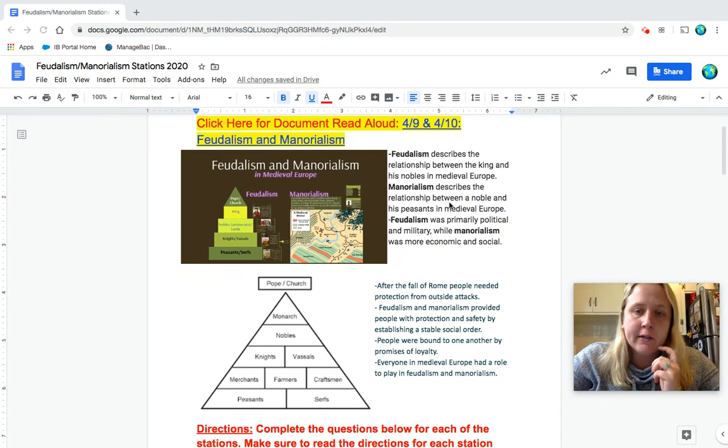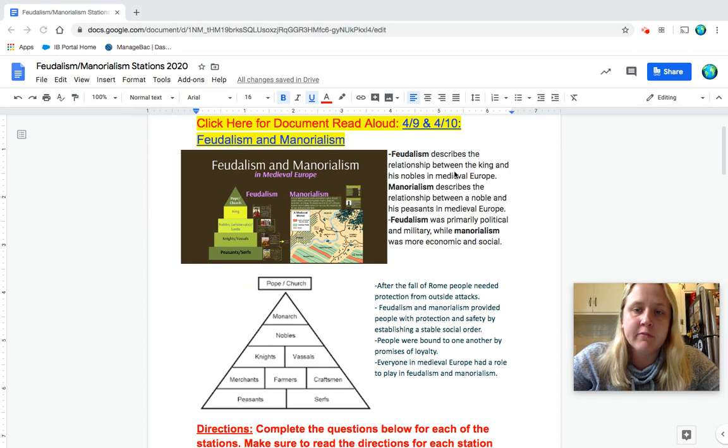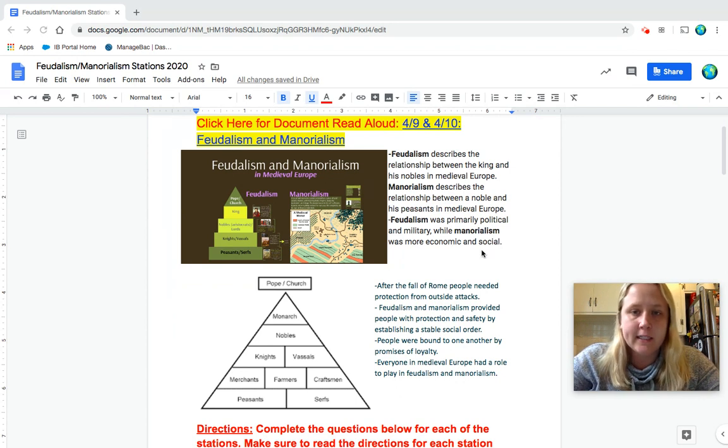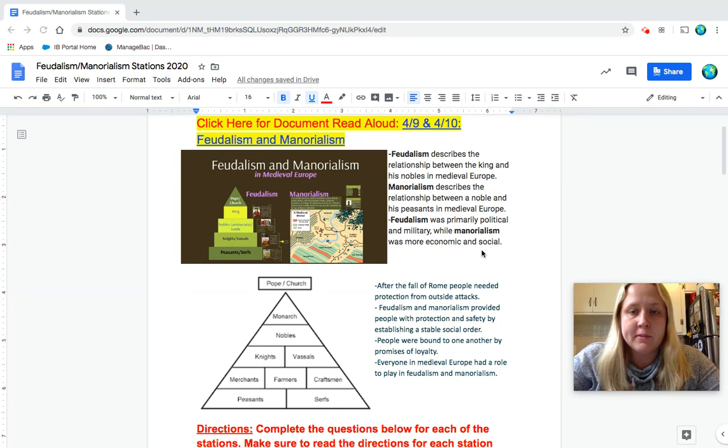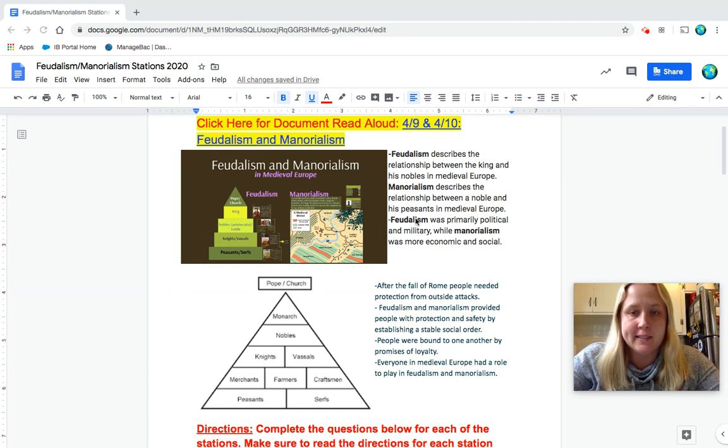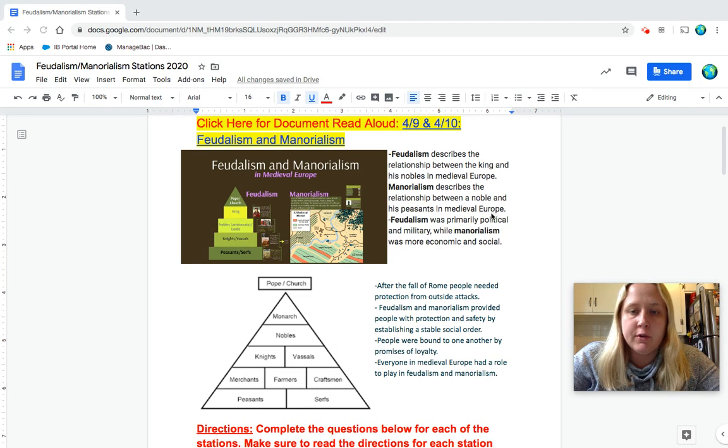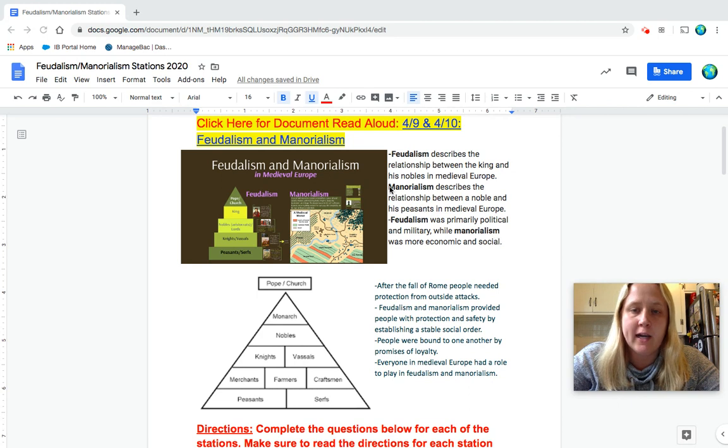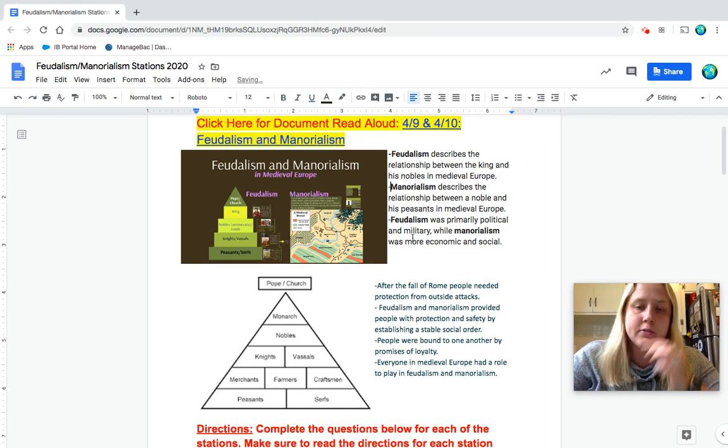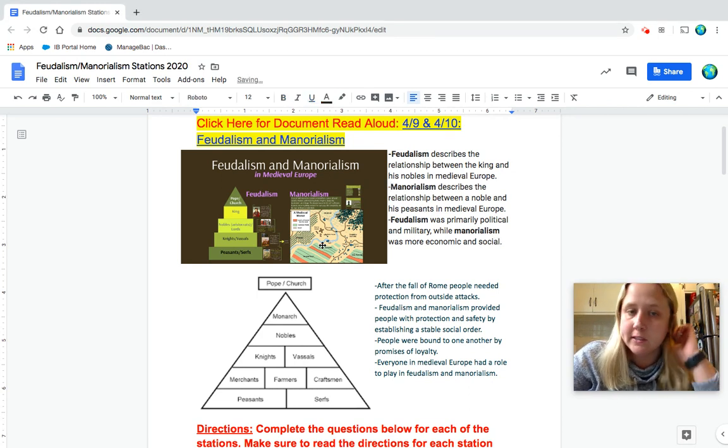So if we start looking here, feudalism describes the relationship between the king and his nobles in medieval Europe. Manorialism describes the relationship between a noble and his peasants in medieval Europe. Feudalism was primarily political and military based while manorialism was more economic and social.